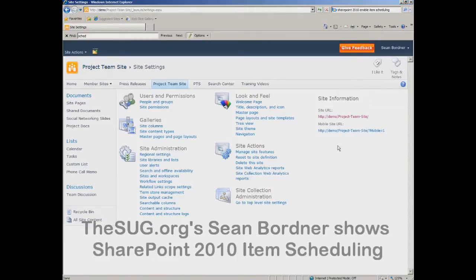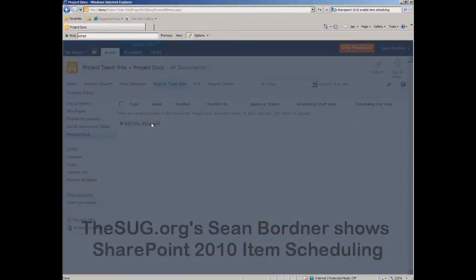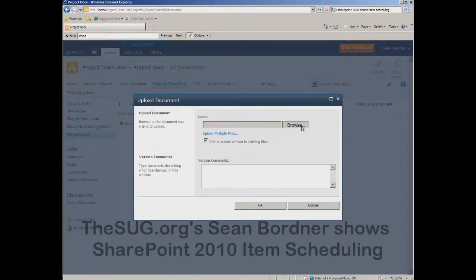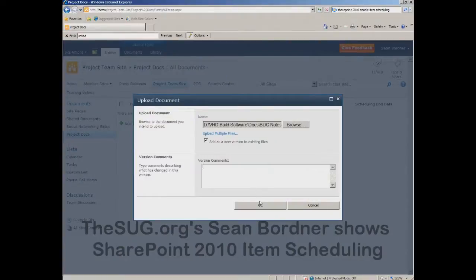That is really all there is to setting up item scheduling on a document library. So let's go into our project docs document library, add a new document, click browse, grab a document, provide some comments, and say okay.